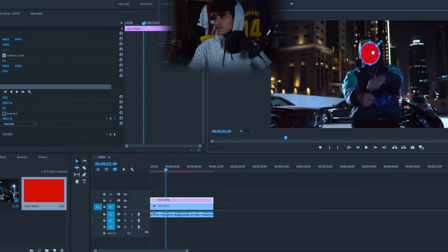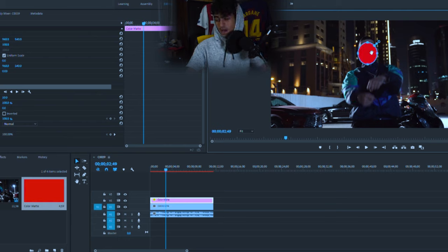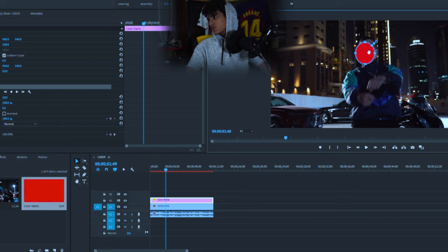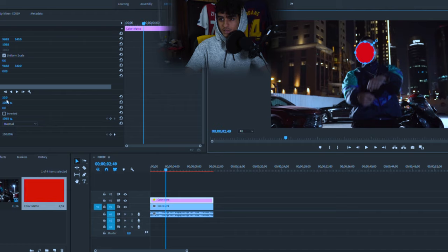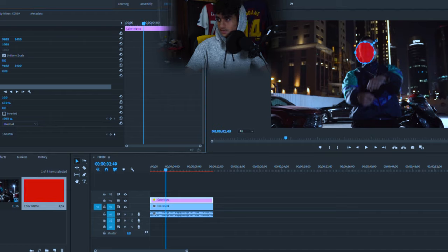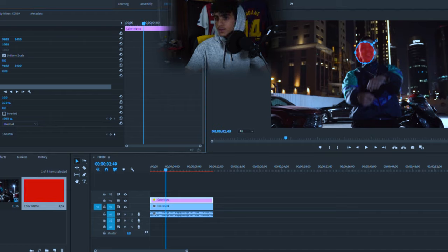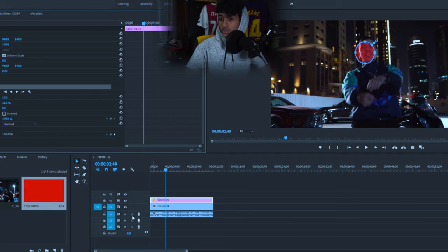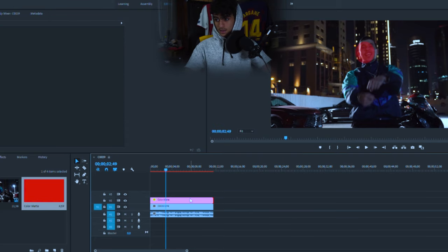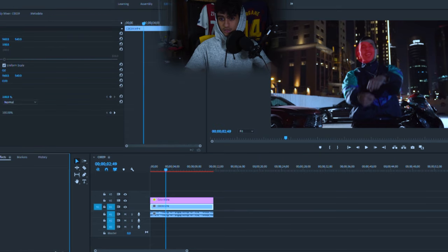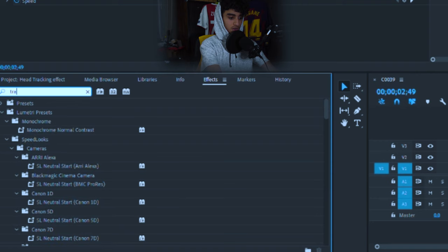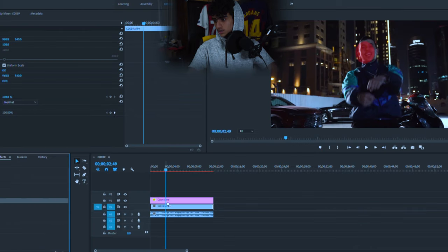And then drag it to the position that you're going to want the eyes or face to always be. So I'm going to want it to be around here. Decrease the opacity to like 35, something like that, so that you can actually track. And now you're going to want to go to the effects and search for the transform.